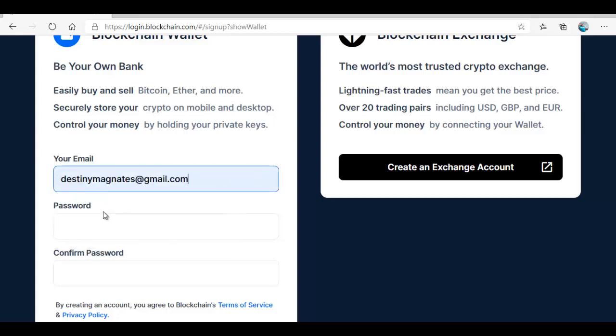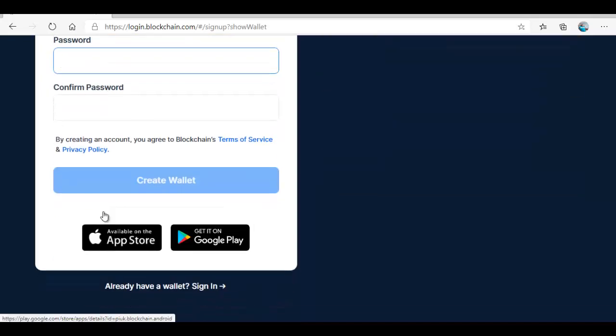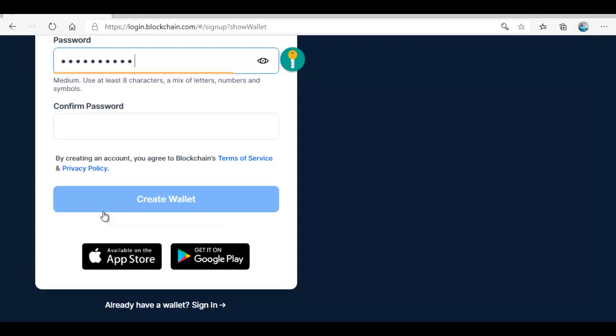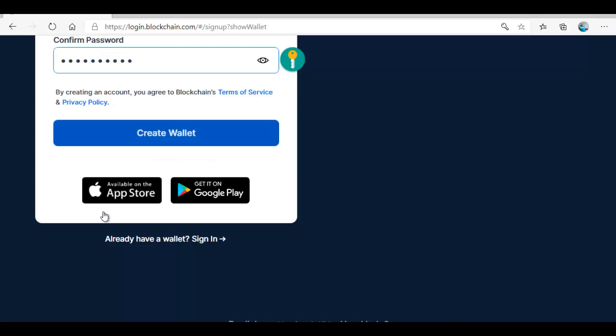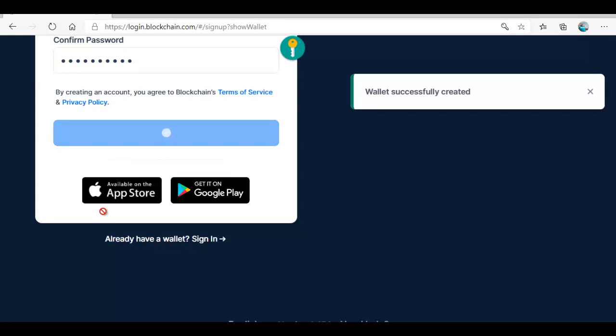We are going to use this email to create this wallet and make sure your password is very strong.